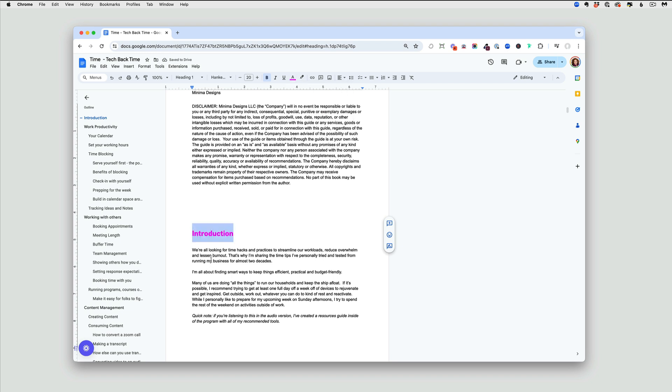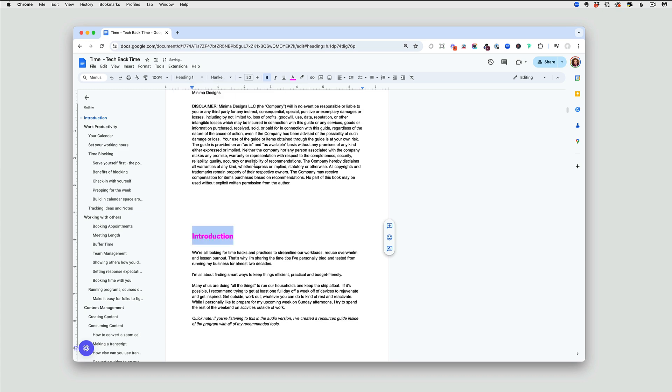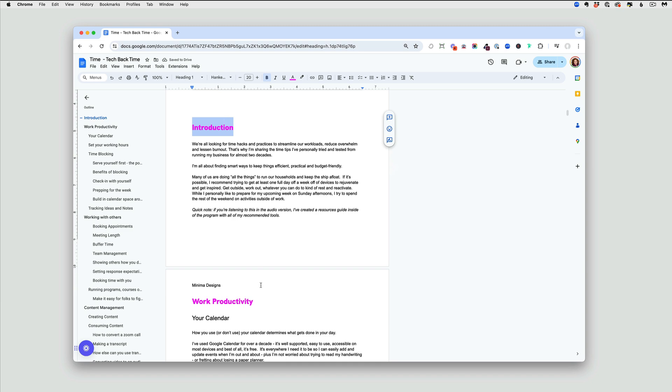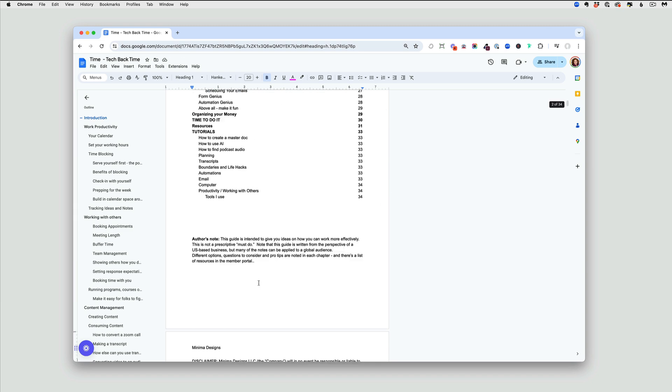Now all I have to do is up here where it says heading one, I'll say update heading one to match. Now when I scroll down, you'll see that all of those heading ones now match. Quick ways to modify your Google doc.